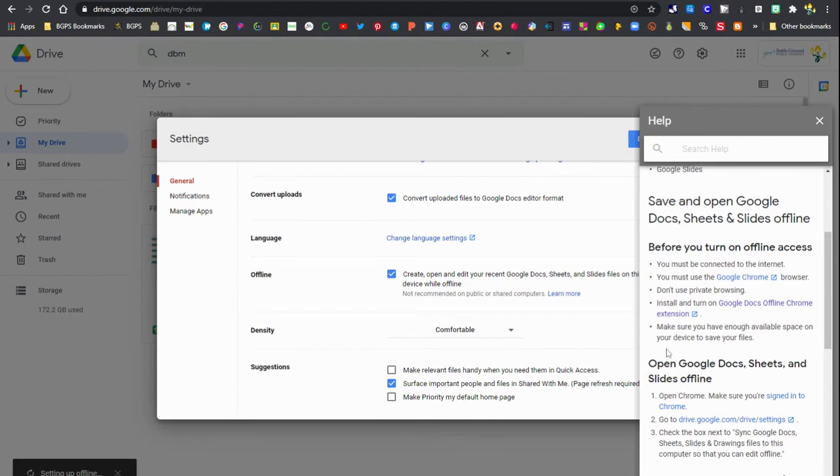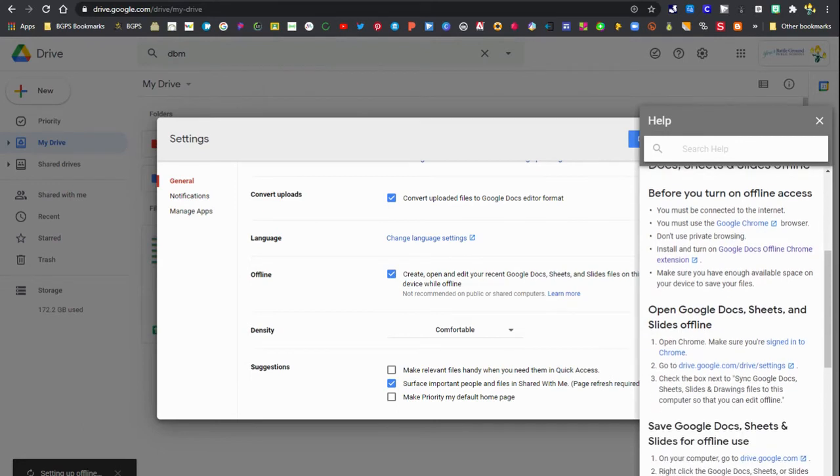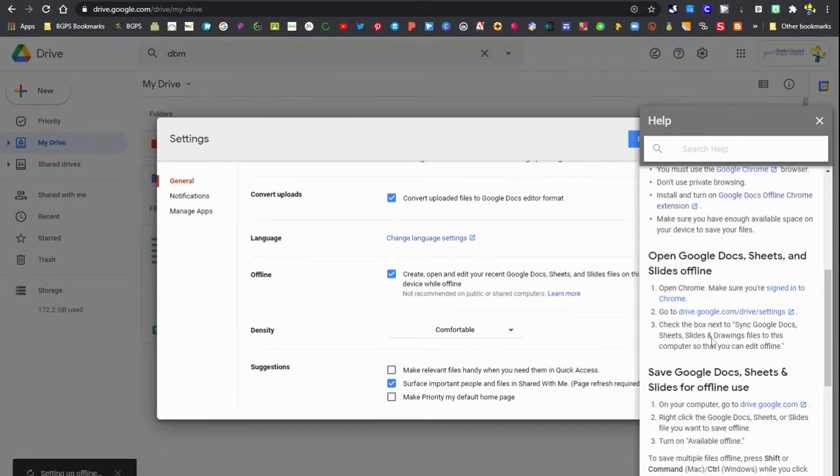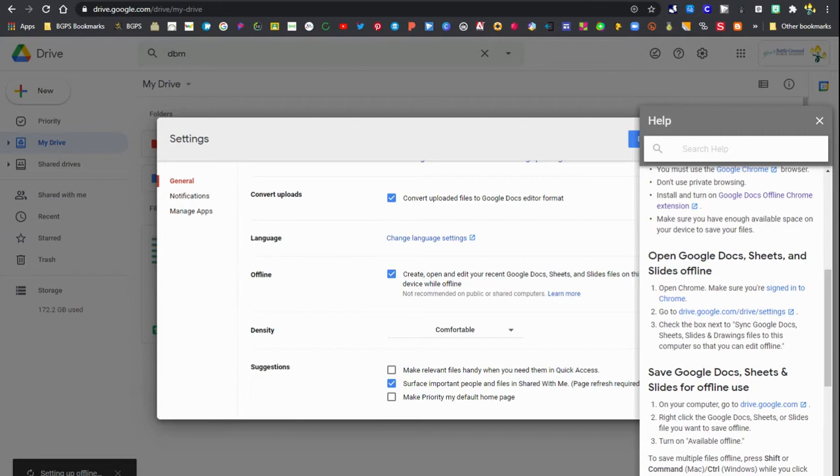So first you'll want to make sure that you have the Google Docs offline Chrome extension. We've opened that in a new tab and we'll check that out in a moment. The second step we have already done, that's in our Google Drive settings. We've clicked that box.